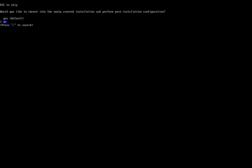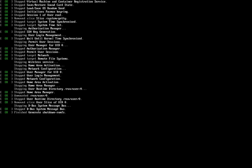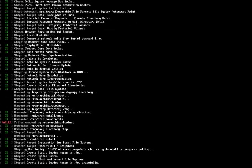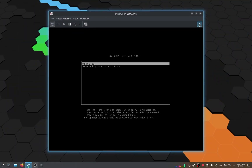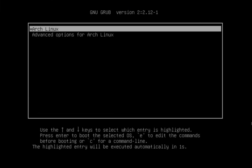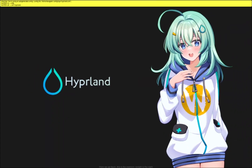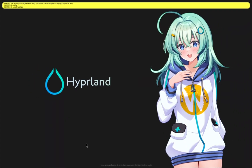Once installation is complete, choose No, then type reboot and press Enter to restart the system. Press Enter at the bootloader, enter your account password, and you are now in Hyprland.